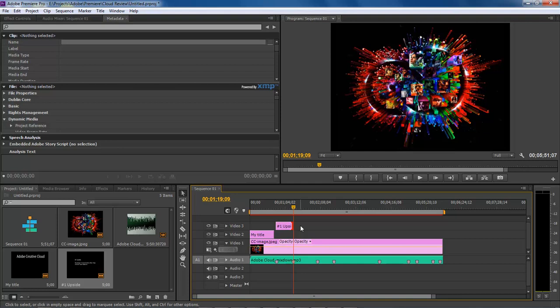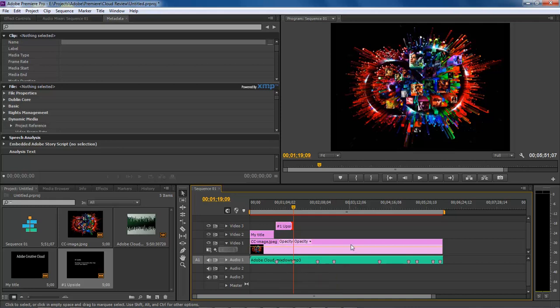This is Wayne Barron with DarkEffects.net for lesson number three of Adobe Premiere Pro with Adobe Audition CS6 imported audio with markers.